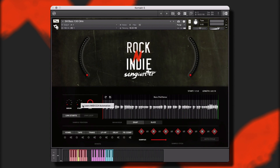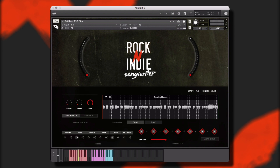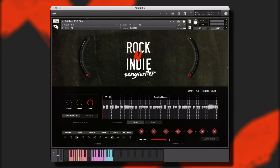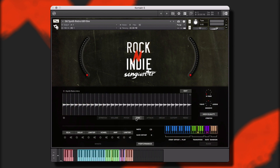Whether you're needing some pop rock guitar to add some attitude to your commercial, an indie rock drum groove to add just the right pulse to your TV tracks, or some modern rock bass rumble to add to your project, this library has you covered. Rock and Indie Songwriter is engineered to help creators of music take our performances and make them their own.